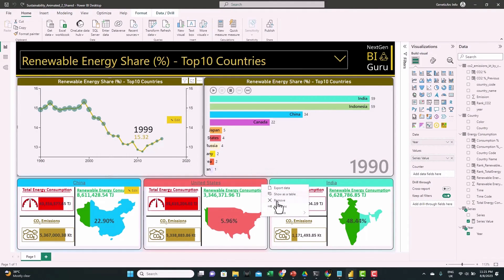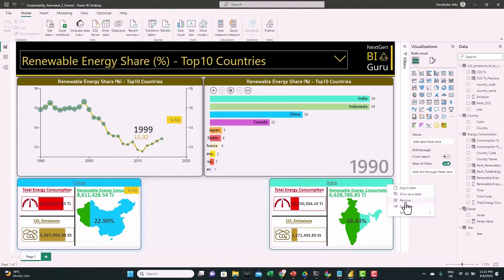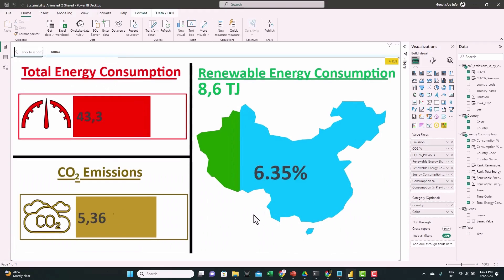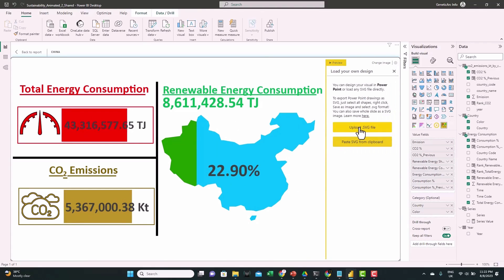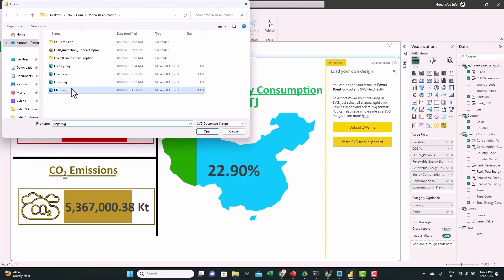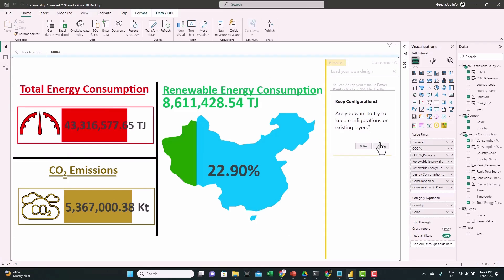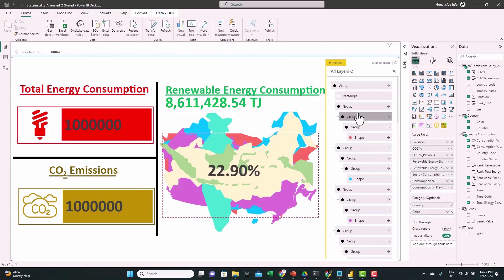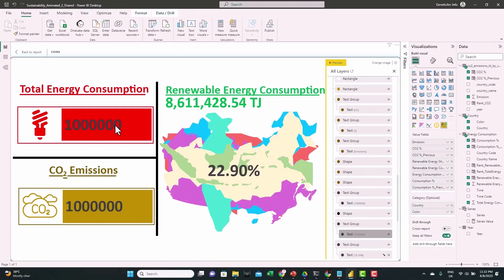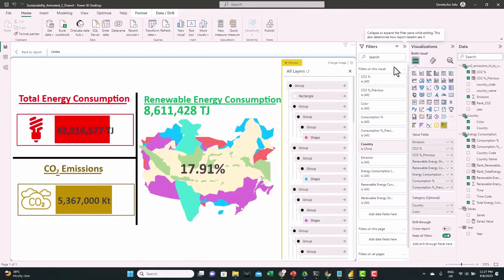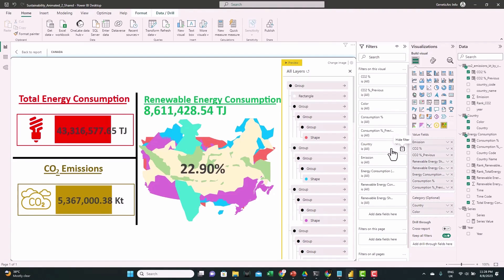Back in Power BI, let's delete the two visuals and keep only one, then expand it. From Edit > Change Image, bring in the SVG we just created. Let's keep the configuration for the layers to save time. We lost some number formatting — let's recreate it like we did in part one. Next, go to Filters and remove the country filters; we're no longer using country as a filter. Instead we'll use the rank, but first we need to create a rank table to use as a filter.